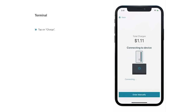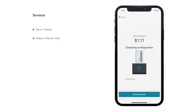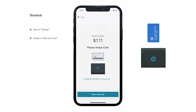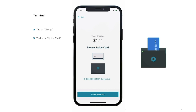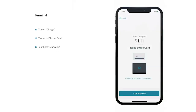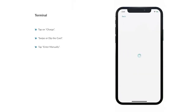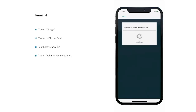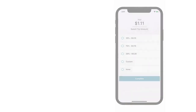If your customer is paying with a card, on the next screen you'll be prompted to submit payment. To use your card reader, swipe or dip your customer's card on the card reader. As the card is being read, you will see its status on the screen. To enter the card information manually, select Enter Manually and fill out your customer's card information in the form provided. Select Submit Payment Info once the information has been filled out.